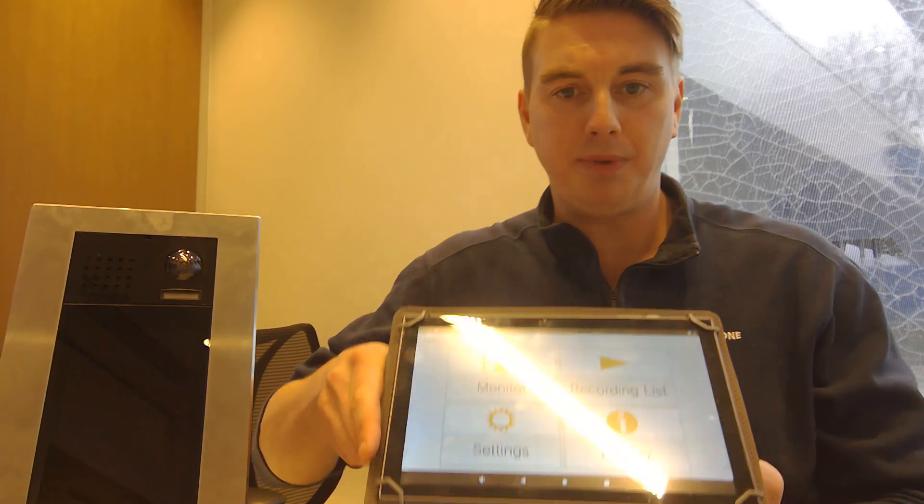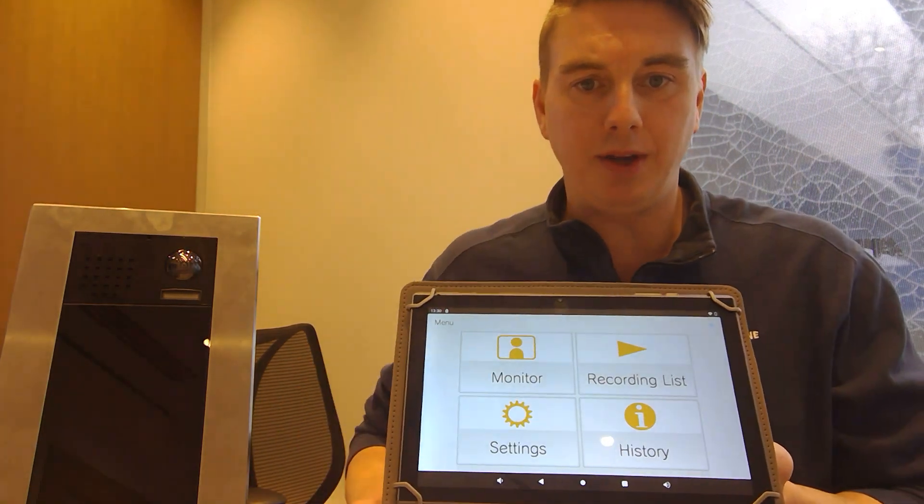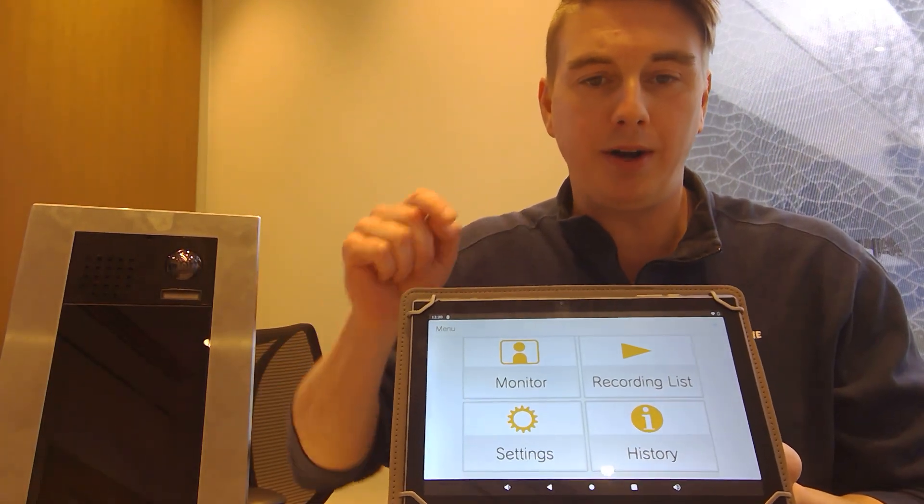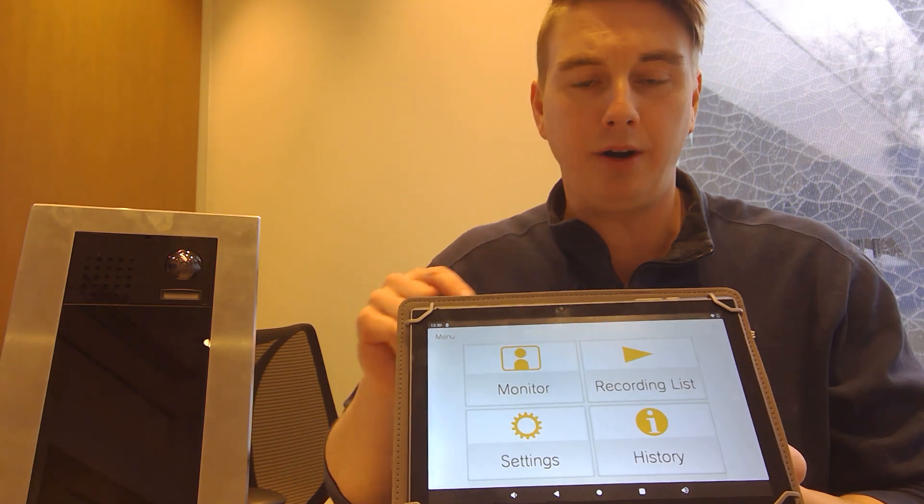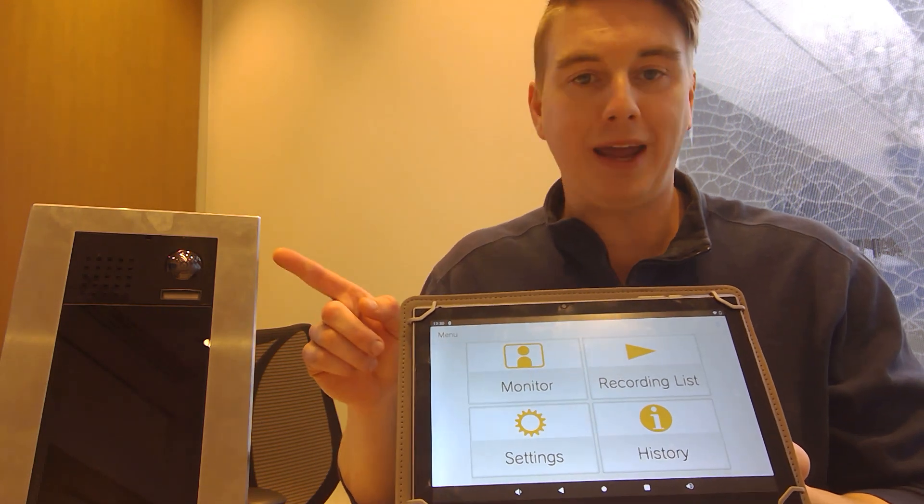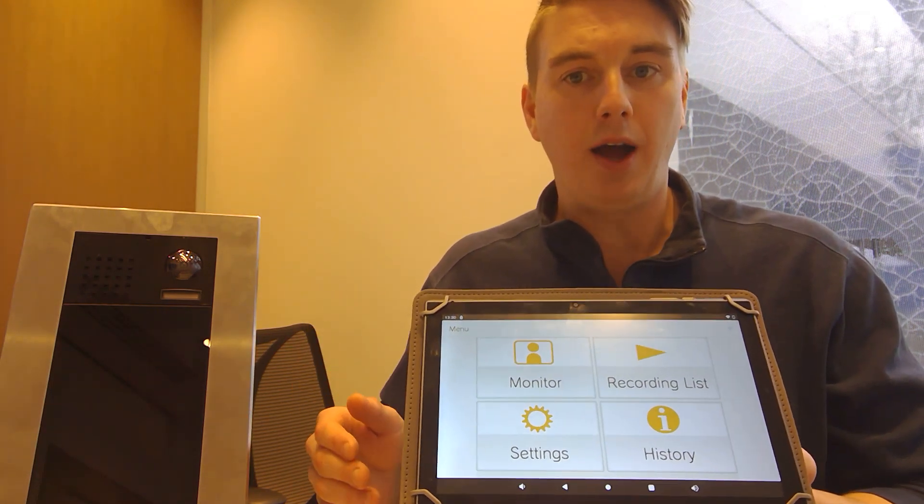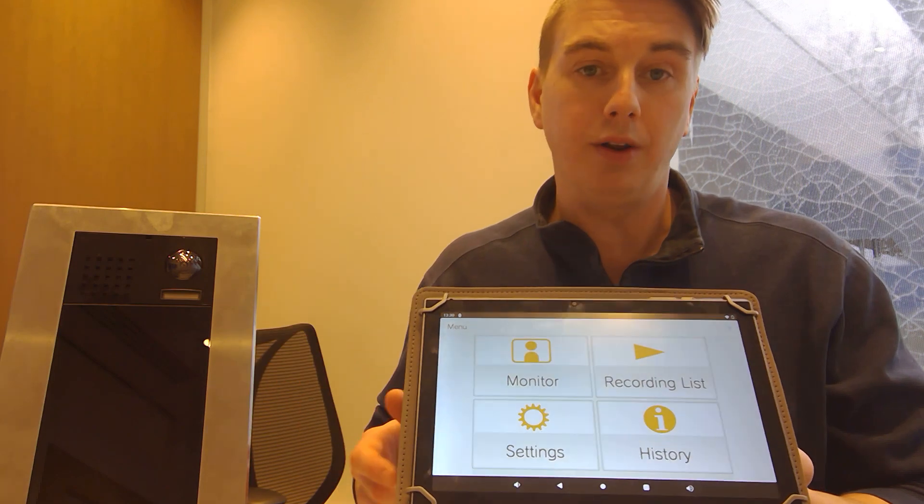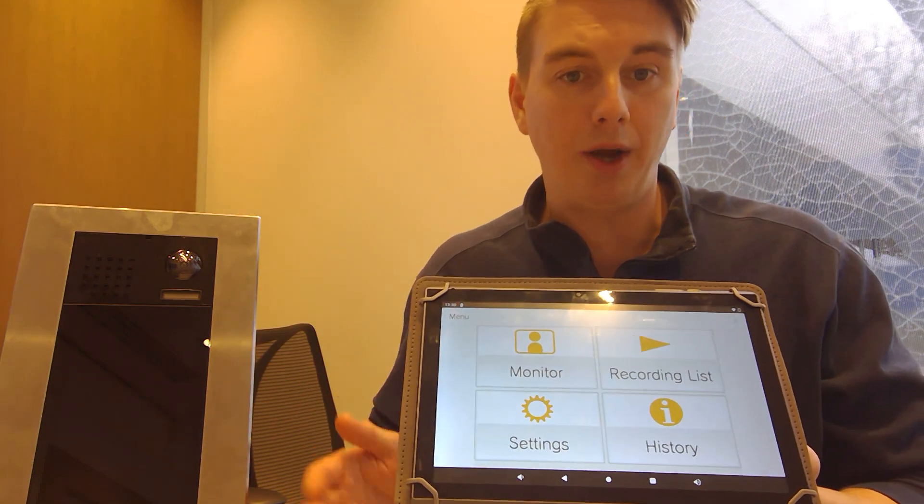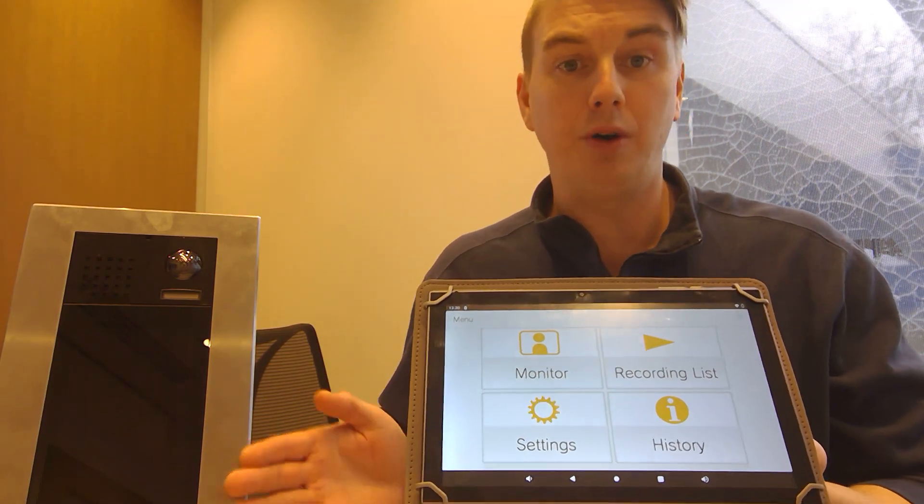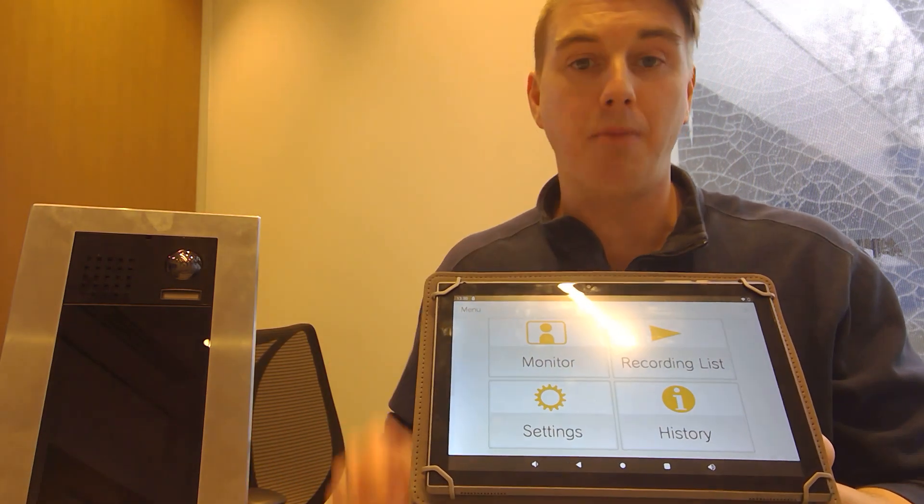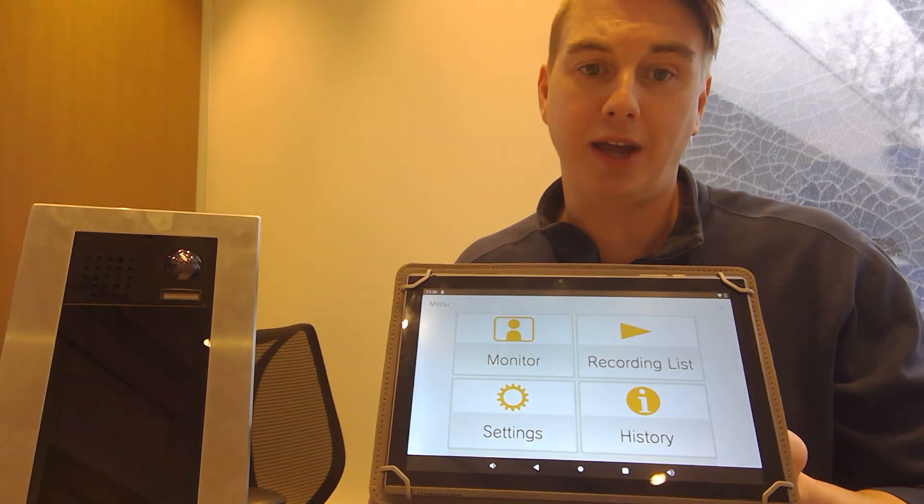So when I load up the app you have four main buttons here that you could use. You have the monitor button. At any time I can click monitor, pull up a camera, talk to somebody, see who they are, unlock the door. Let's say you have somebody waiting outside your building. You don't know who they are. You can monitor anytime to those cameras.